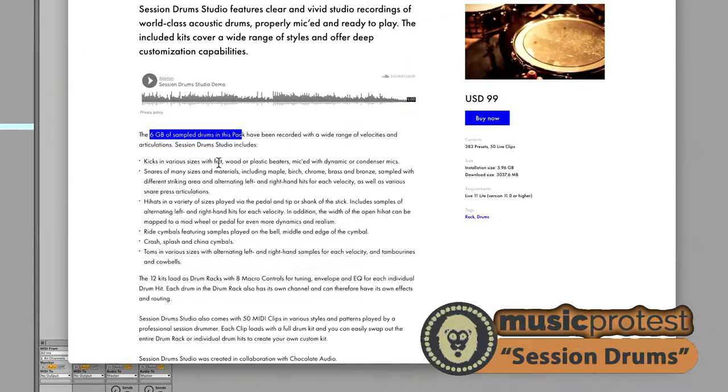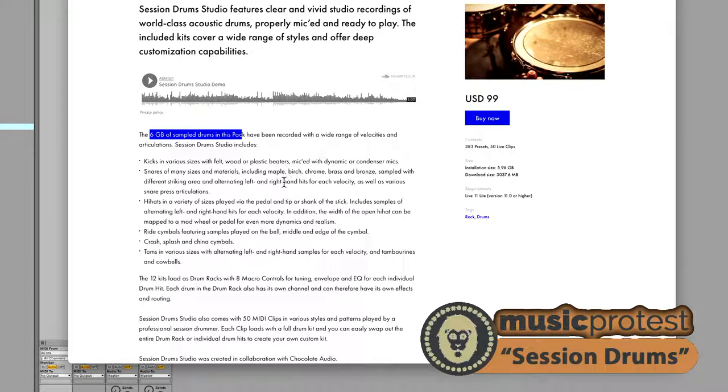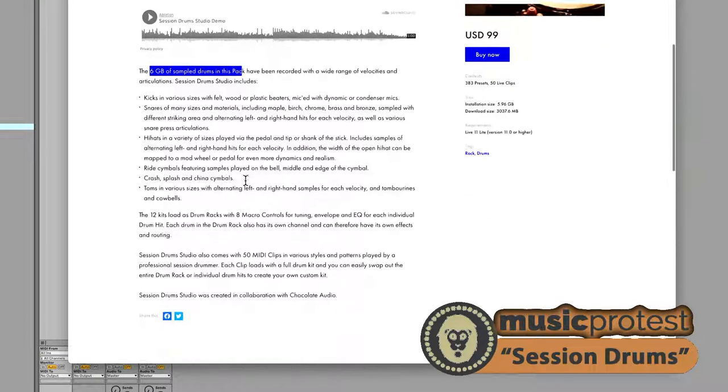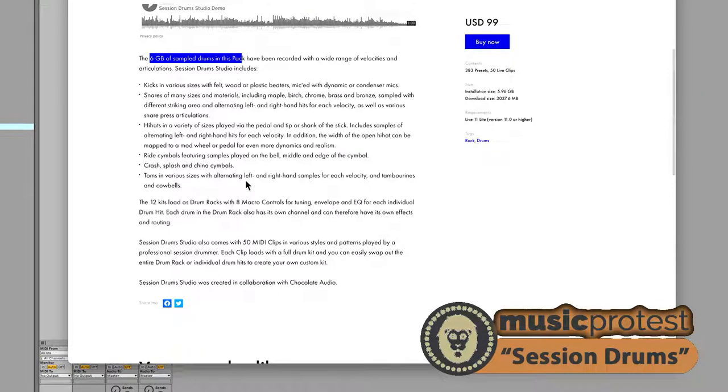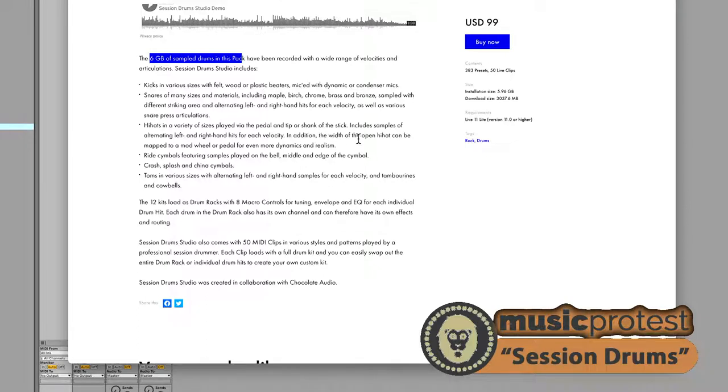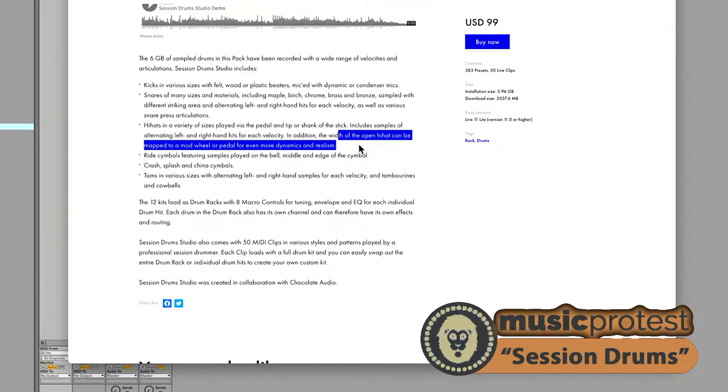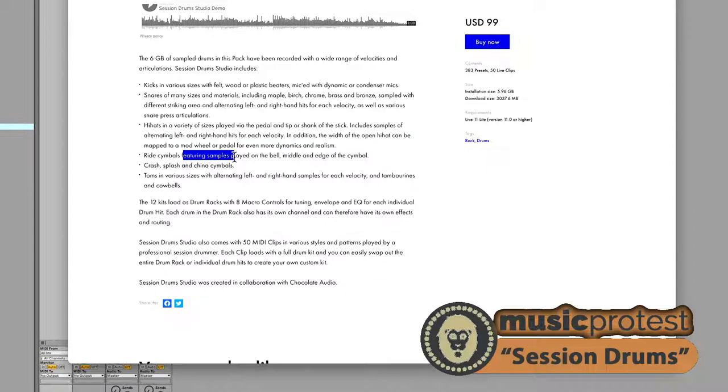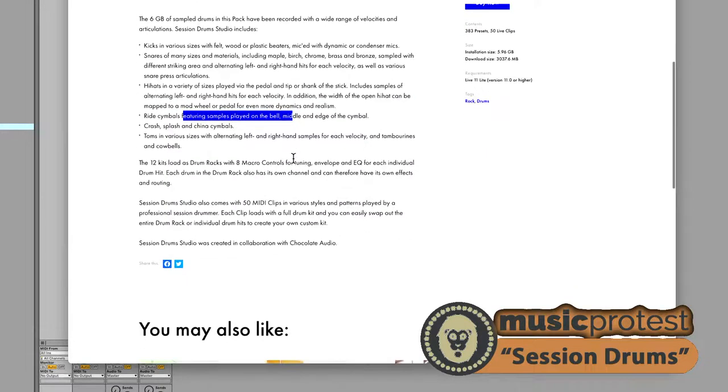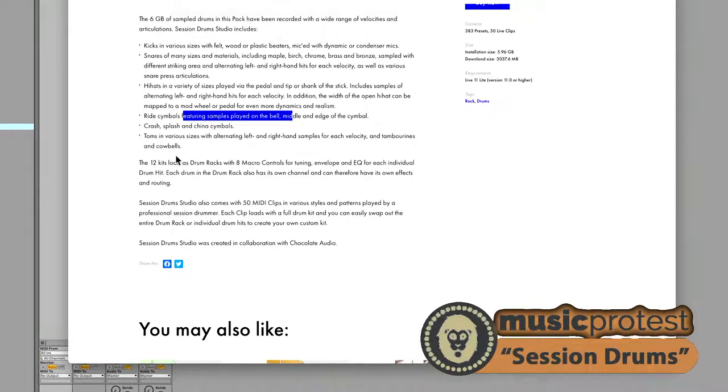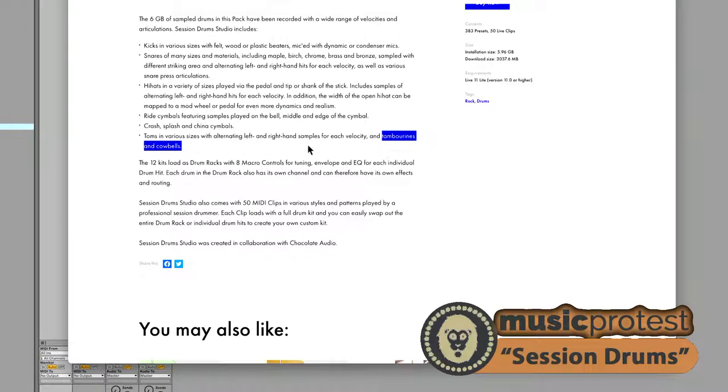Kicks in various sizes, different kinds of beaters, mic'd with dynamic and condenser mics. Snares of different sizes, different materials. Right hand, left hand, different velocities. Hi-hats in a variety of sizes. The width of the open hat can be mapped to a mod wheel or pedal for even more dynamics and realism. That's a pretty fascinating idea.